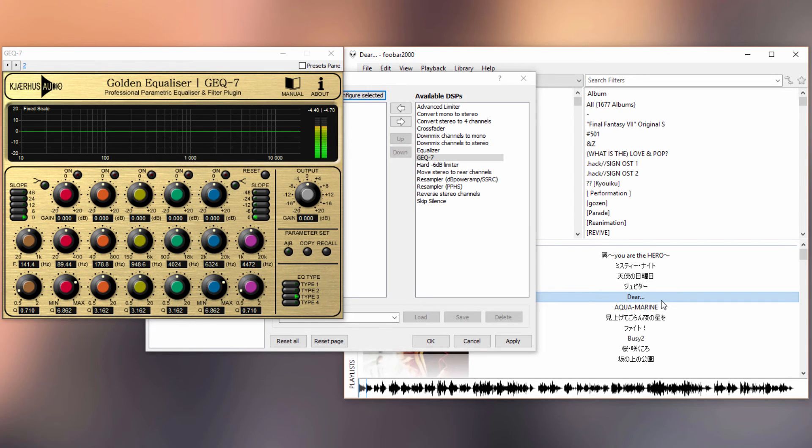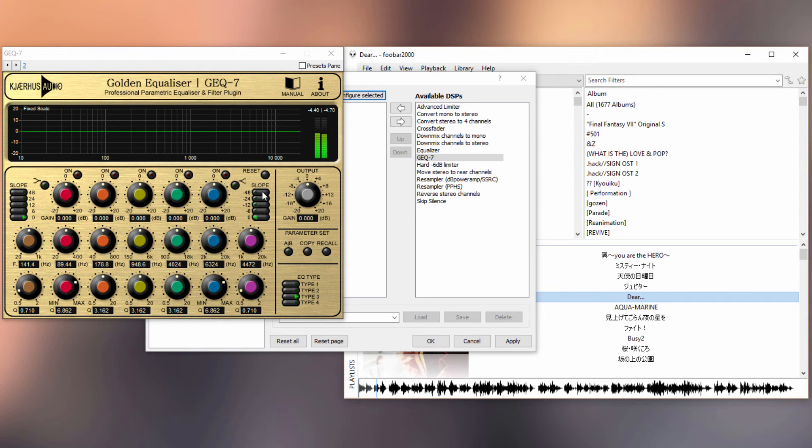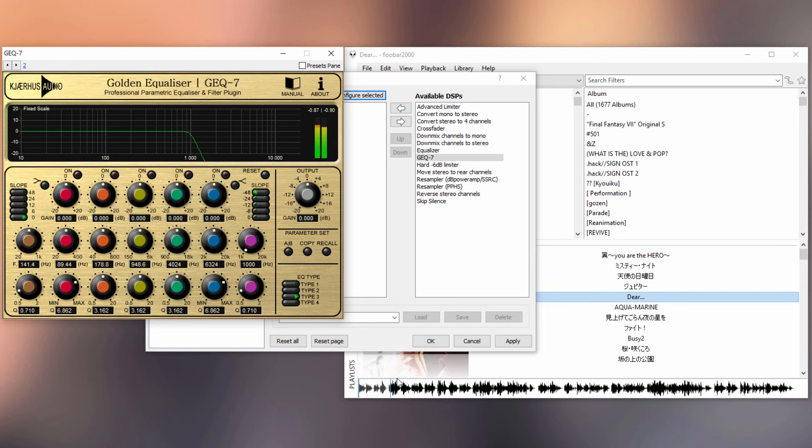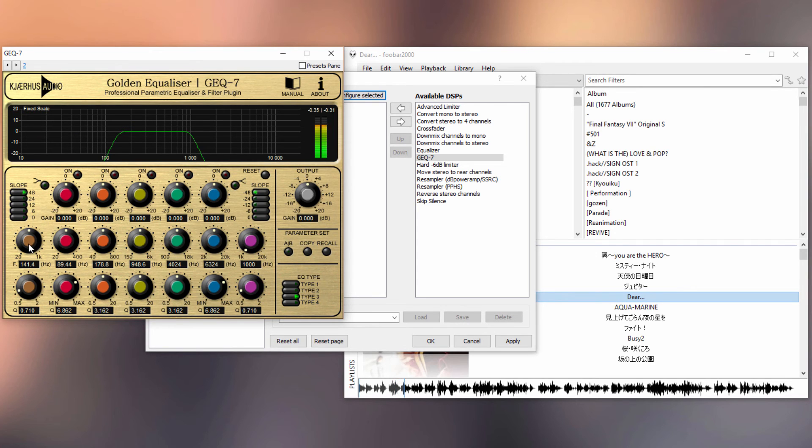So this is the unprocessed sound, the clean sound. We can try and see if the plugin works by cutting up some of the high frequencies. Okay, so you can hear the high frequencies are gone now. You can also try to cut off some of the low frequencies just to see if that is working.